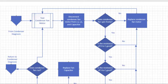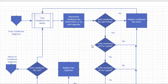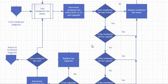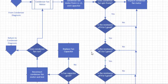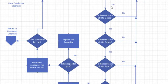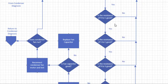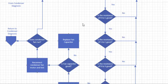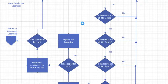If the condenser fan motor does spin freely, check for resistances between R and C, that's run and common, S and C, start and common, and R to S. What you're looking for in these is some numbers. You do not want a zero and you do not want your meter to show infinite or OL. Zero and OL are bad readings for resistances across windings. A zero means that winding is shorted. OL means the winding is open.